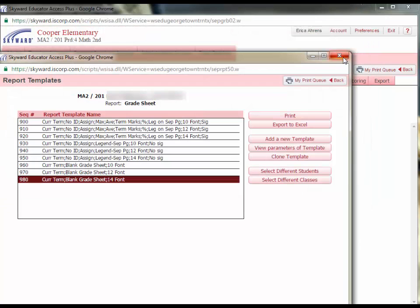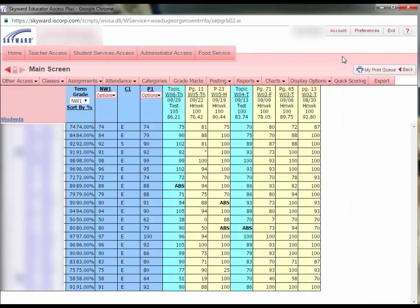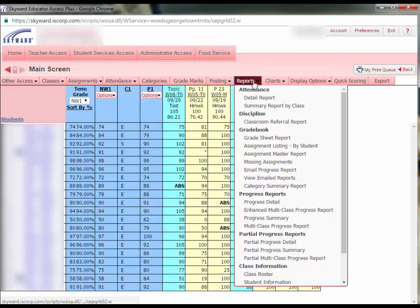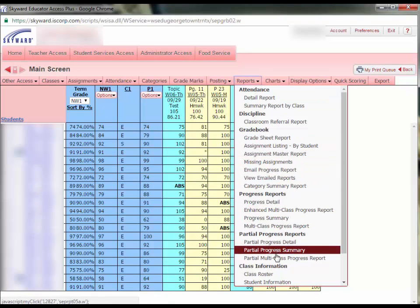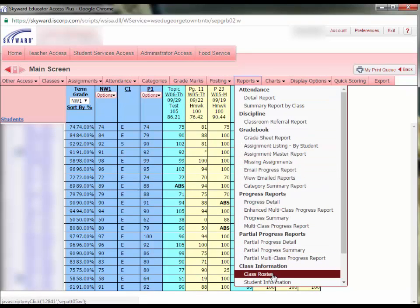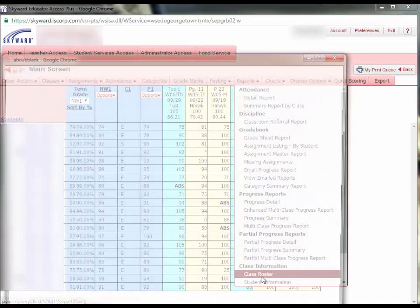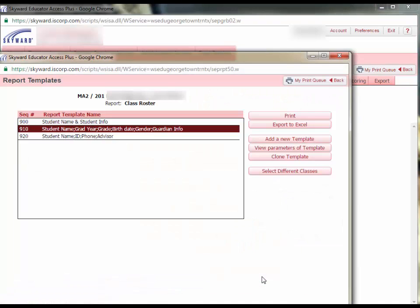A slightly more sophisticated way to do reports is also found in the report menu. There are a few pre-built templates for a class roster here.